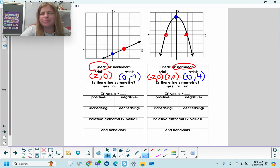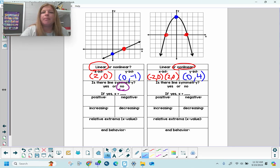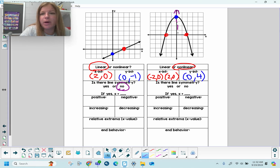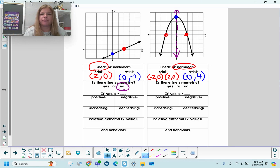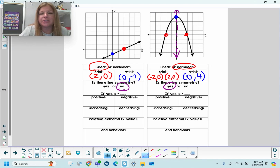Is there line symmetry? On the left, no — I can't put a vertical line anywhere and have it cut the graph perfectly symmetrically. But on the right, I can sketch a line right over the y-axis. The y-axis cuts that graph in half right down the middle, so my parabola does have line symmetry. The equation of that line is x = 0.